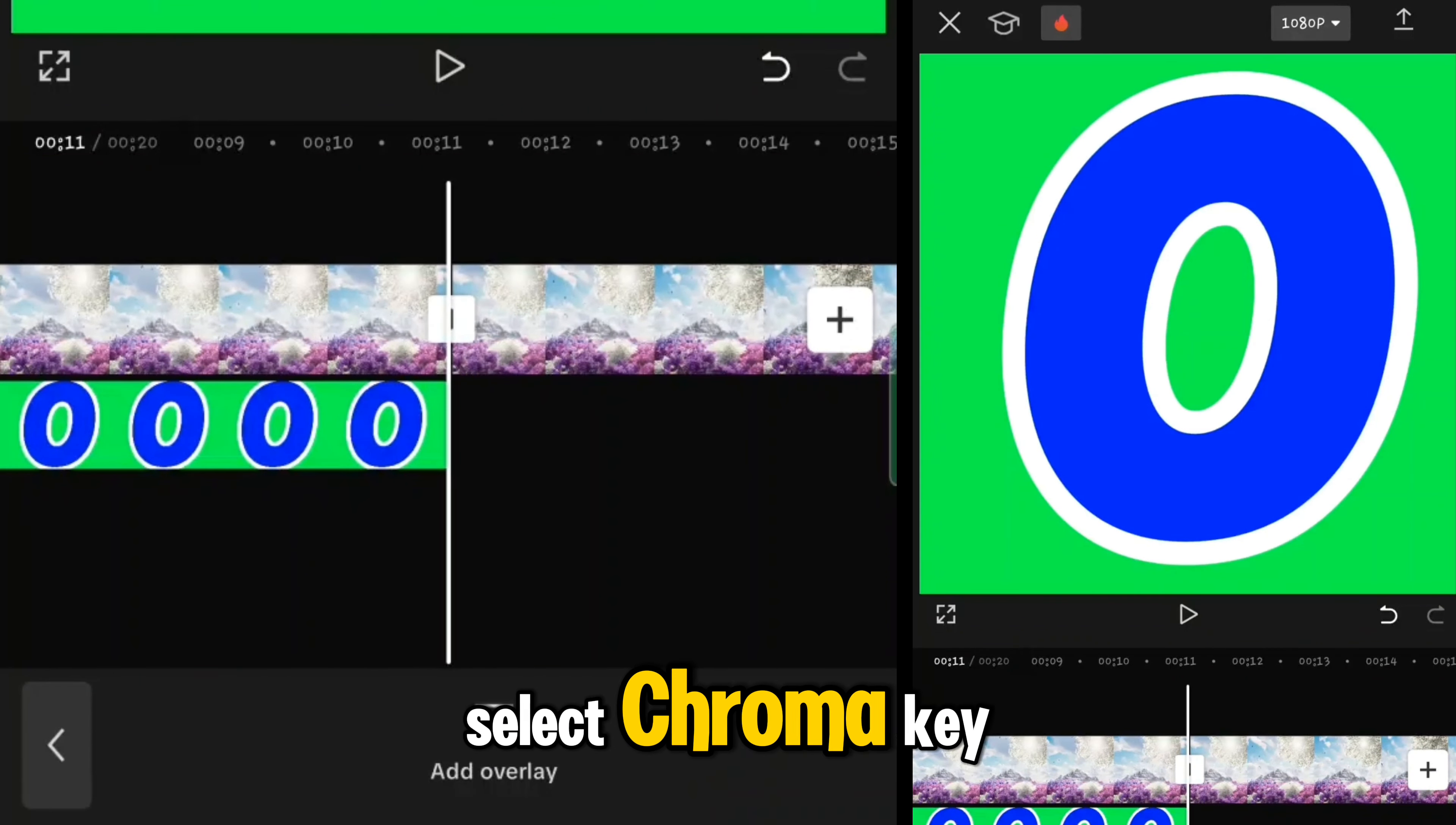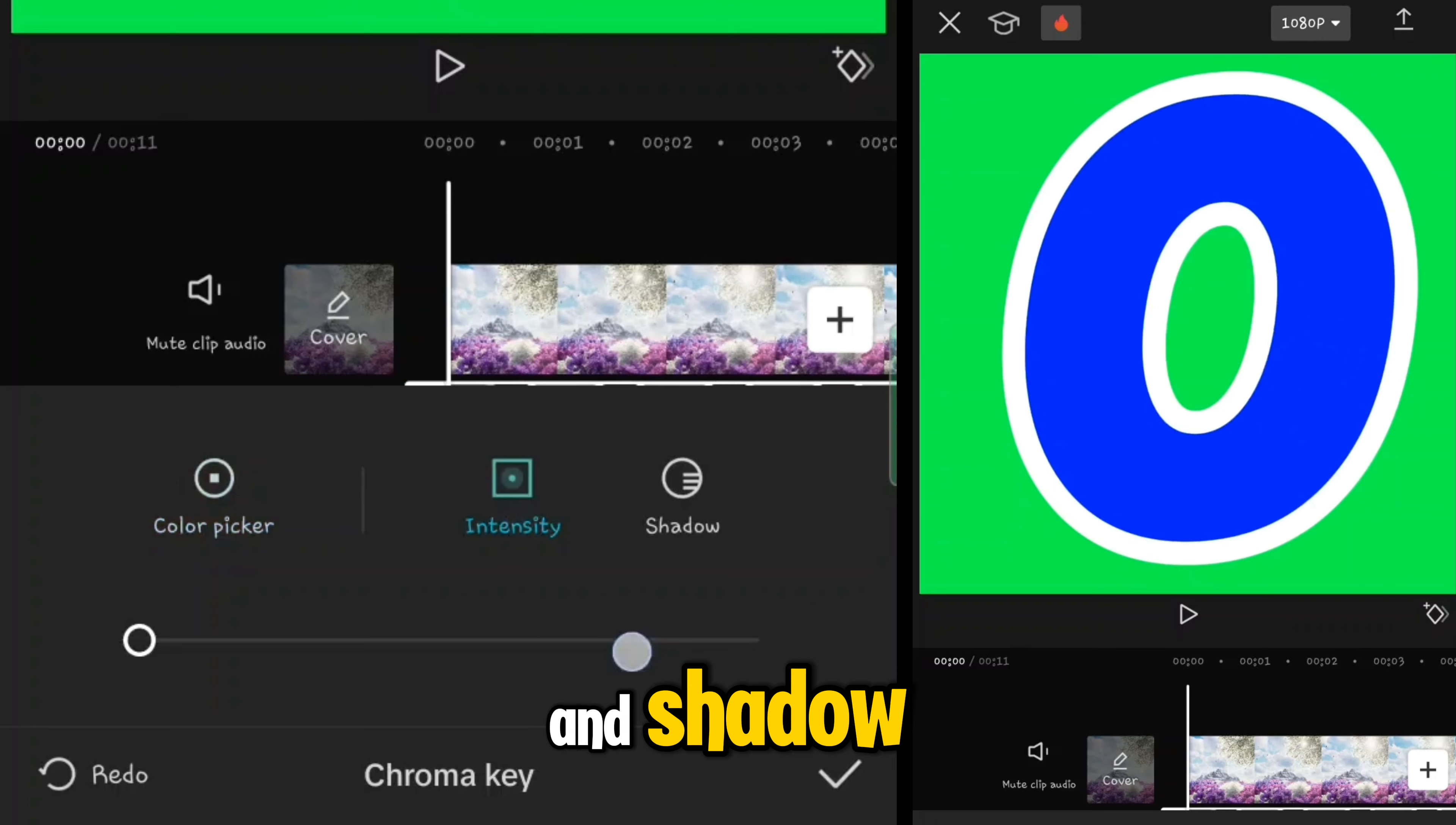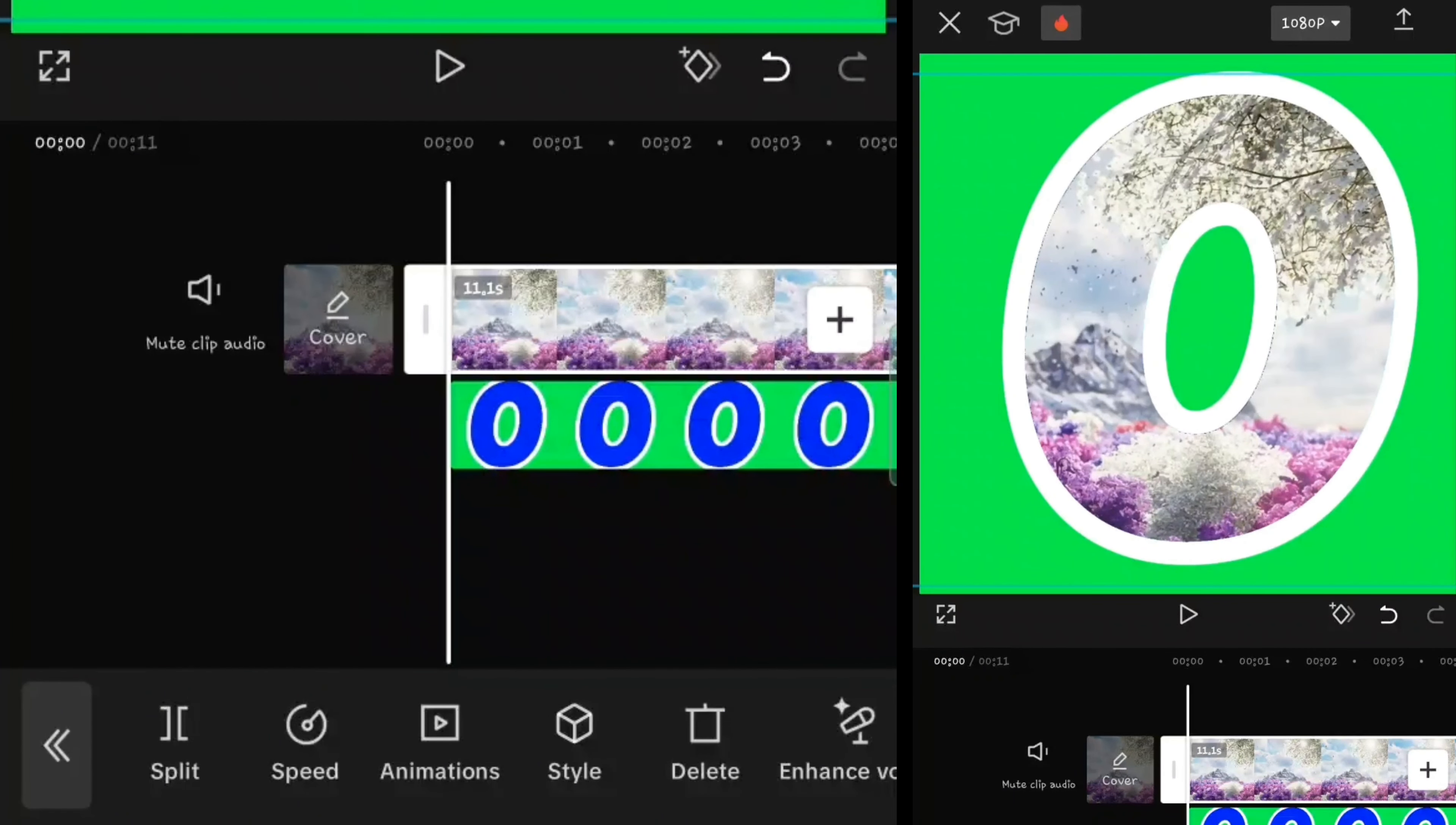Split the extra part and delete it. Now in toolbar go to remove background and select chroma key. Tap on color picker, select blue, increase the intensity and shadow. Then you can export it and do the same for next alphabets.